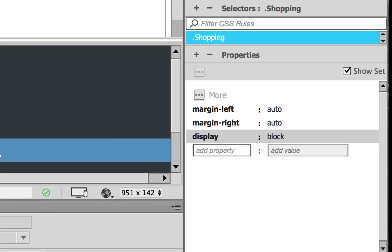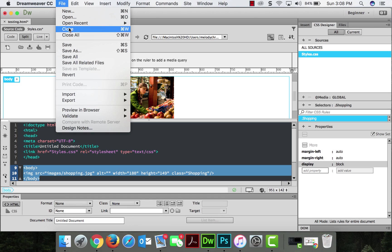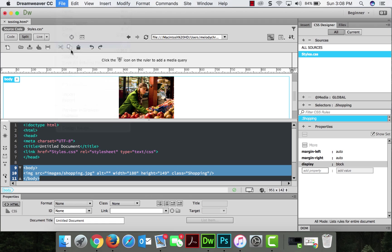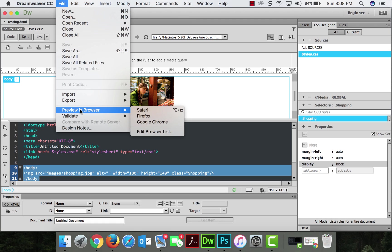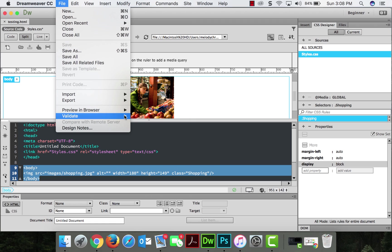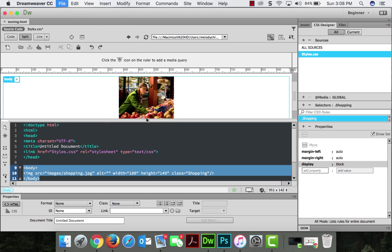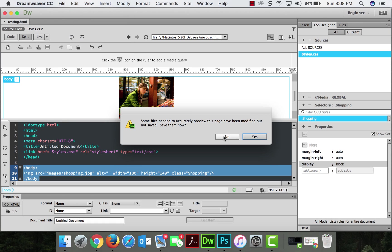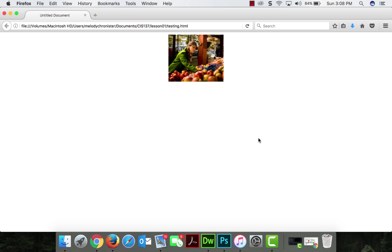So if we go ahead and save this. And then file preview and browser. And let's just go and use that fire block. Sure. Save and voila. So in Dreamweaver, we just inserted an image and now we centered it.